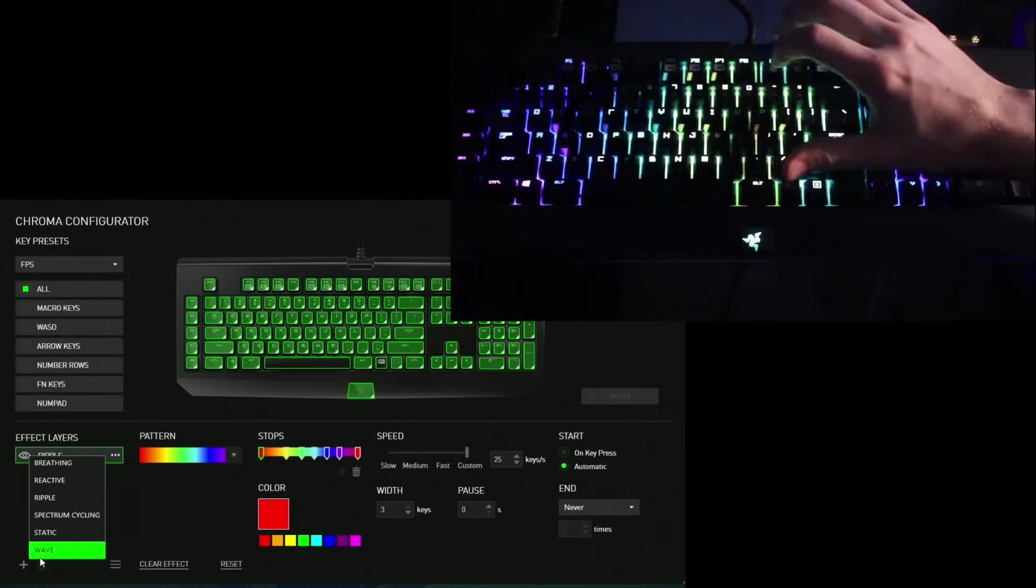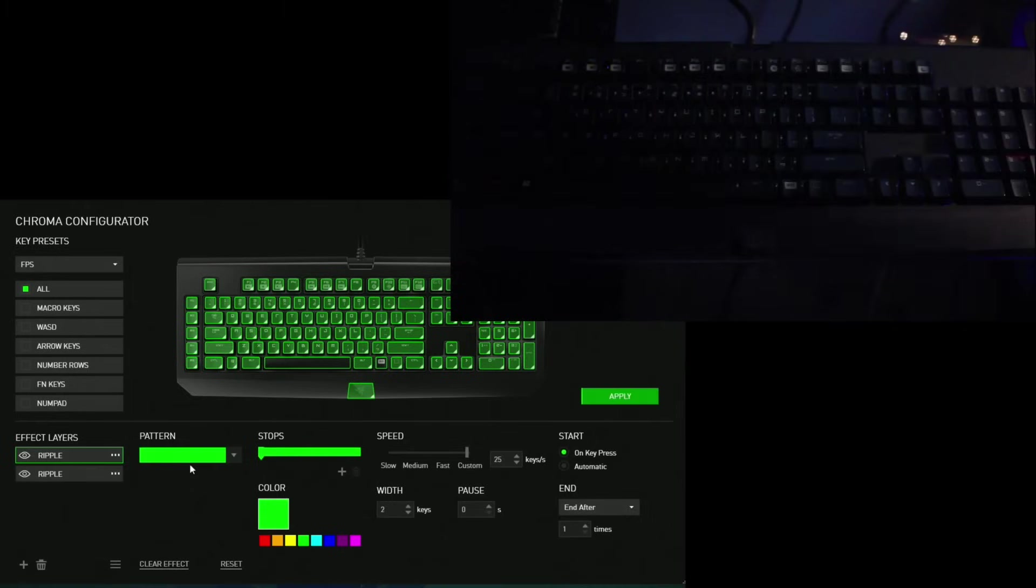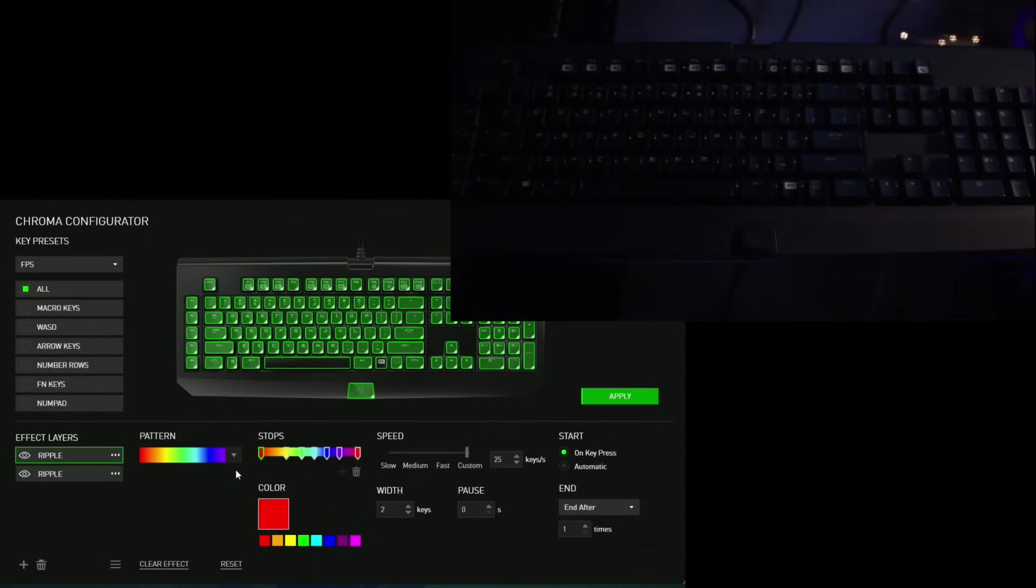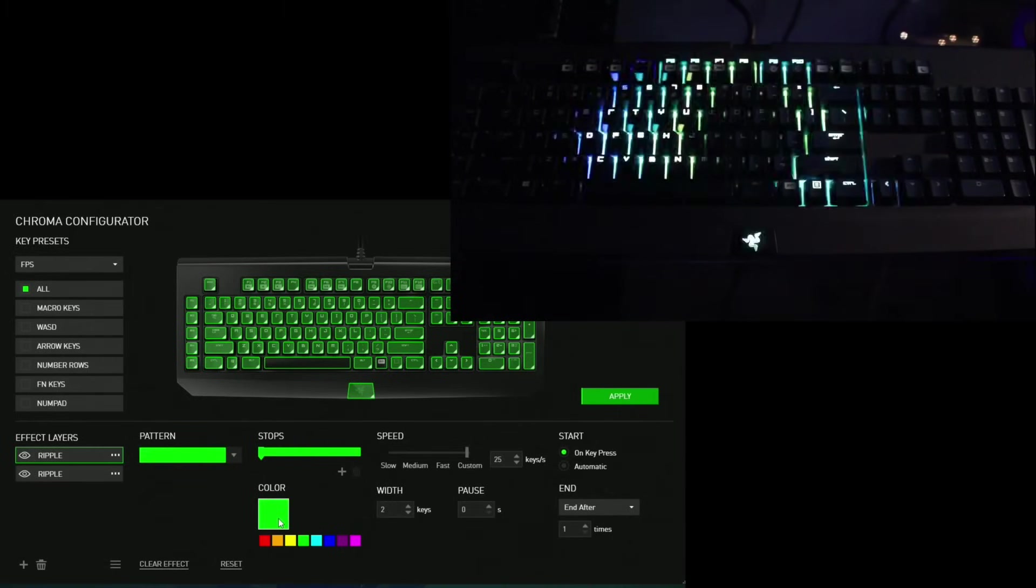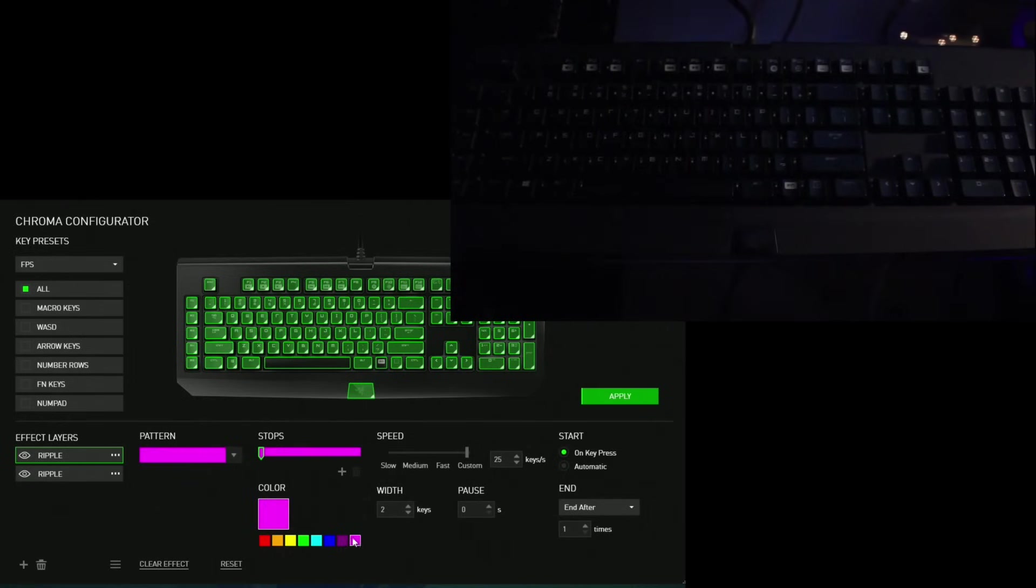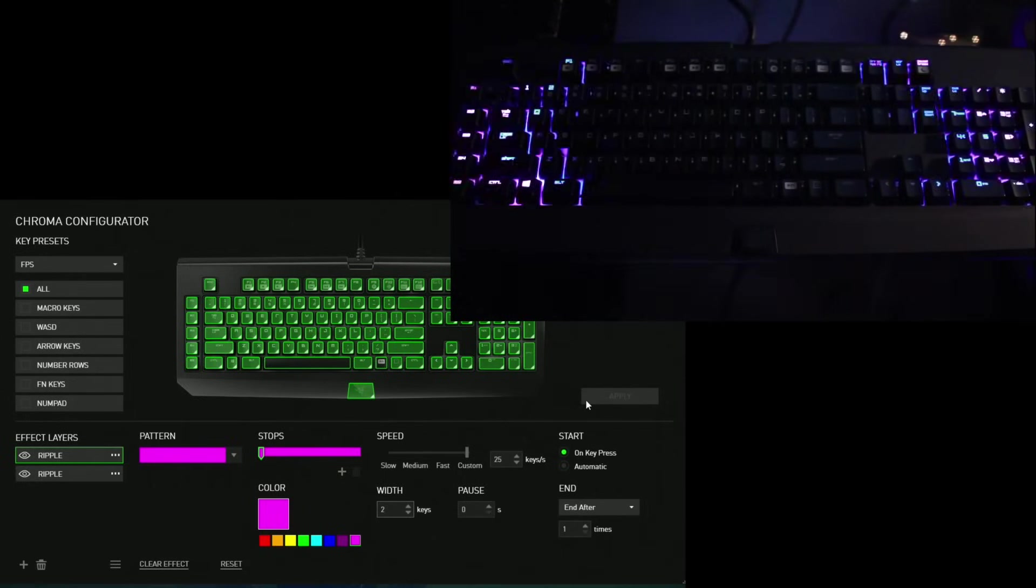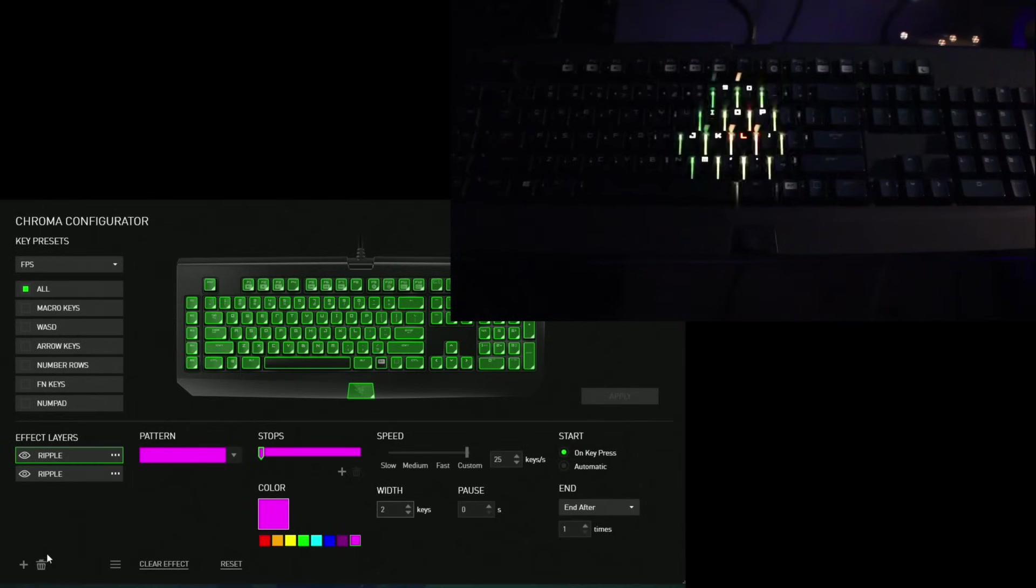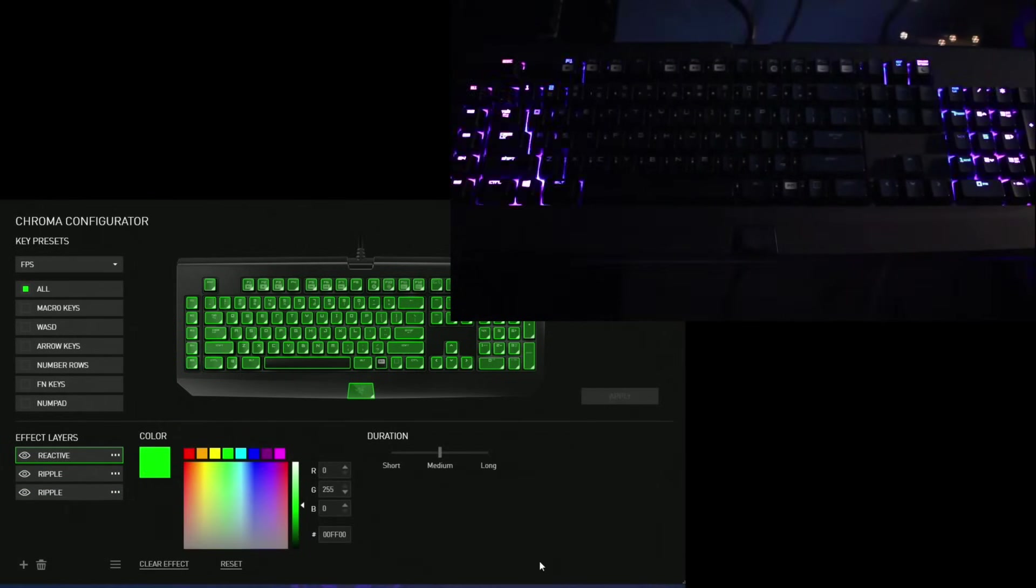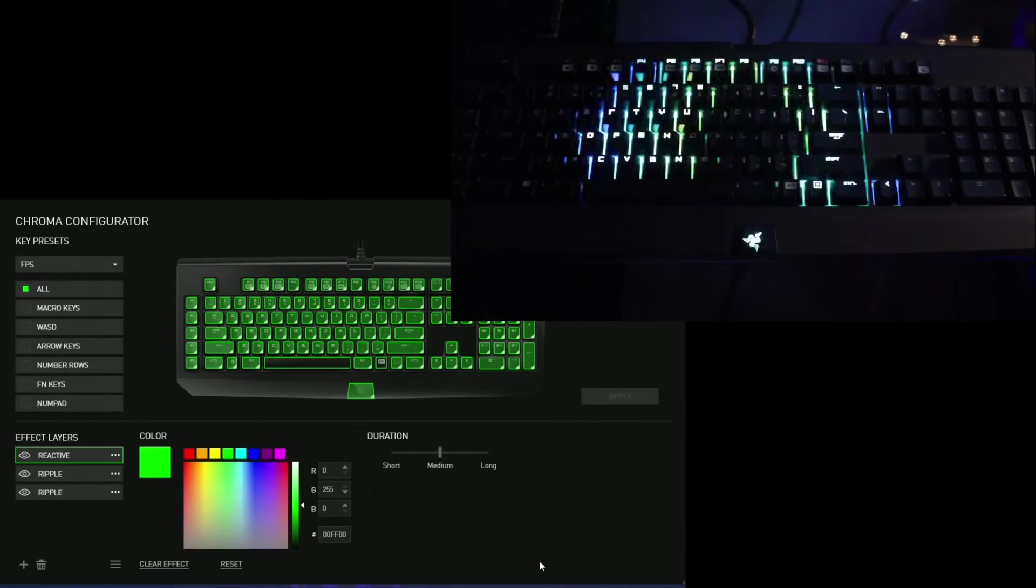But I think my favorite thing about this software is the fact that you can add layer effects and keep laying them on top of each other to make this big crazy light show. I have that little rainbow ripple coming out and now I have a pink ripple. So I guess my desired animation is going to be a rainbow ripple on the keyboard. Then wherever I press a pink ripple coming out. And then right here, I'm adding a green reactive effect.